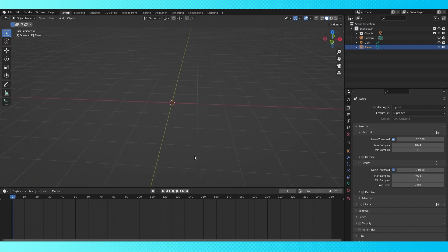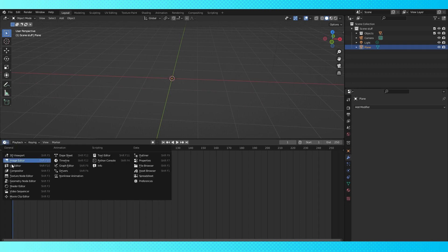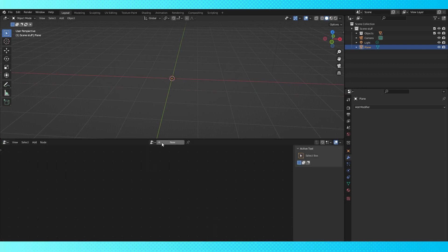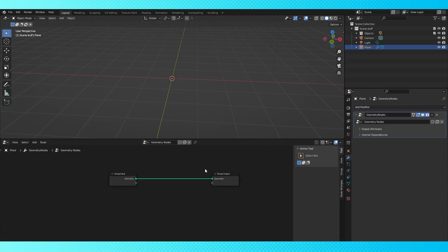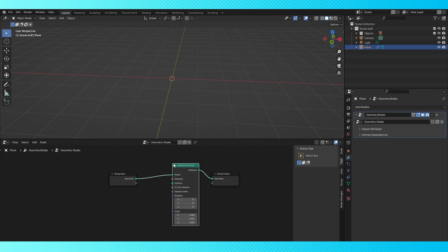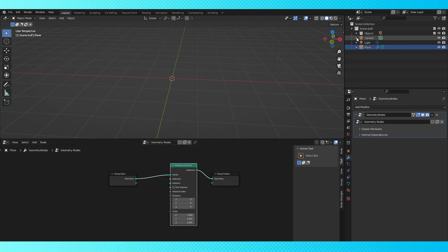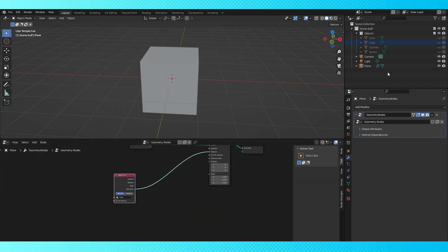Now with our single vertex object selected, let's head into the geometry node editor. Hit new here to add a geometry node modifier to our object. Then hit shift A, add an instance on points node and drop it on this line. Now shift drag each object into the geometry node editor.